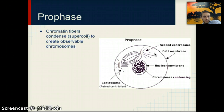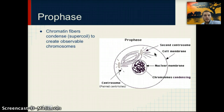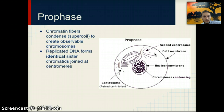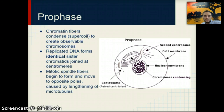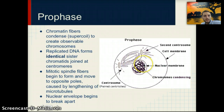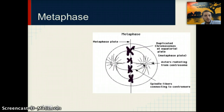In prophase, chromatin fibers condense to create observable chromosomes — this condensation doesn't occur until prophase begins. So during interphase, when the DNA has been replicated, it hasn't yet condensed into chromosomes. The replicated DNA forms identical sister chromatids joined by a centromere. Mitotic spindle fibers begin to form and move to opposite poles caused by lengthening of microtubules, and the nuclear envelope surrounding the DNA begins to break apart and dissolve so that the chromosomes can be lined up in metaphase.